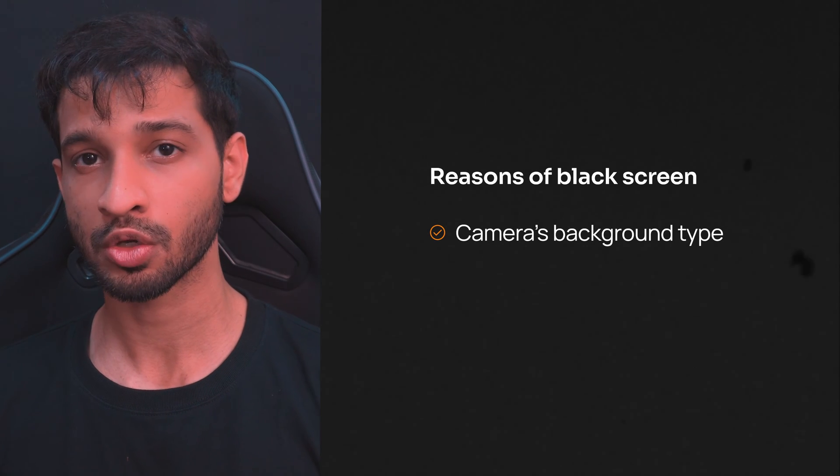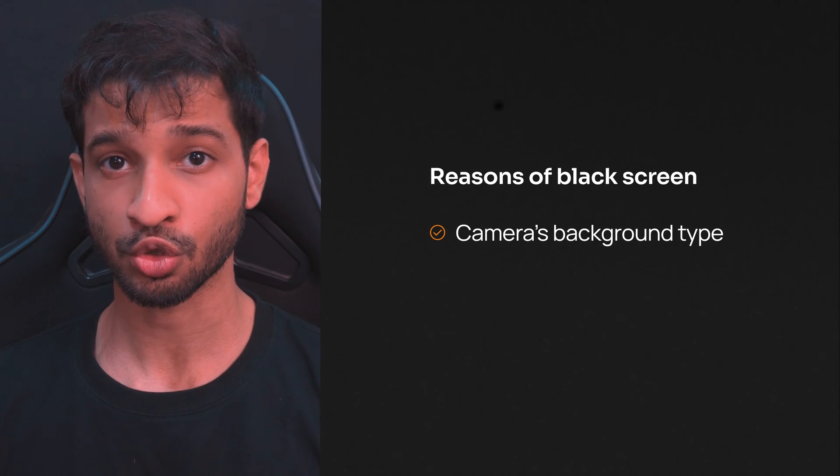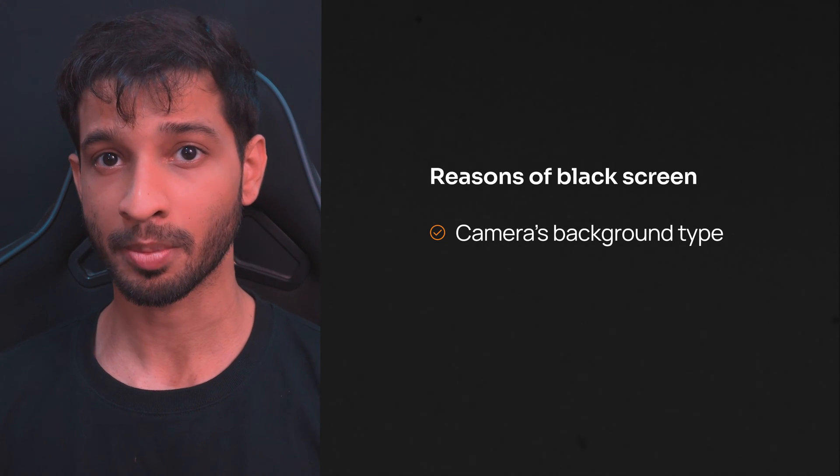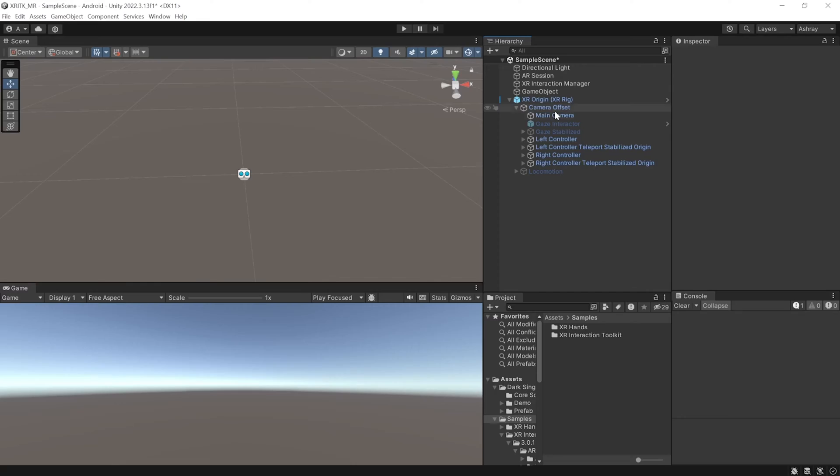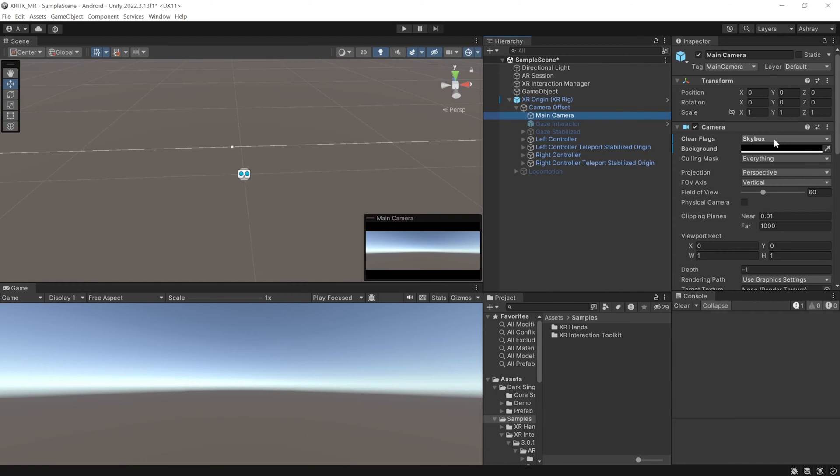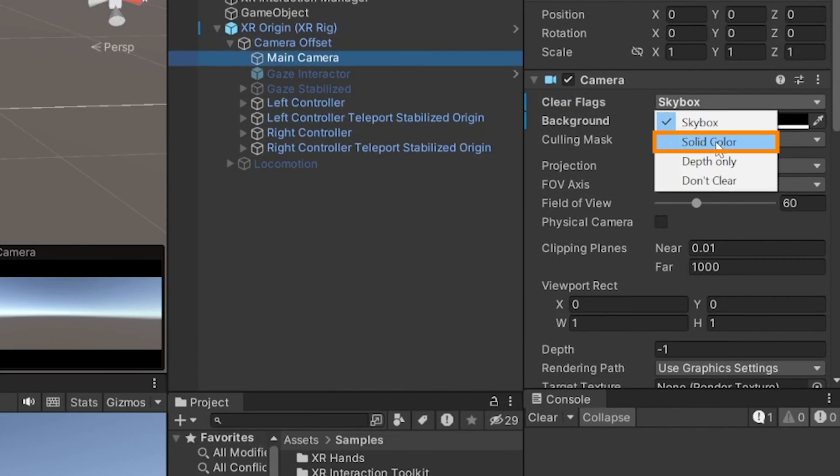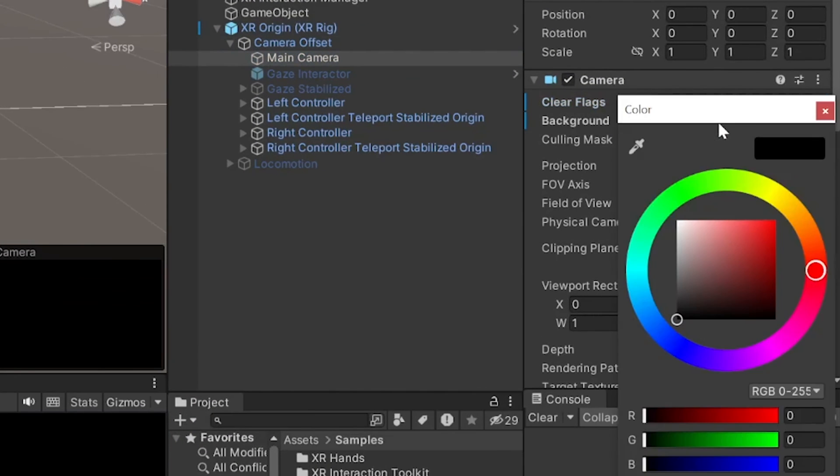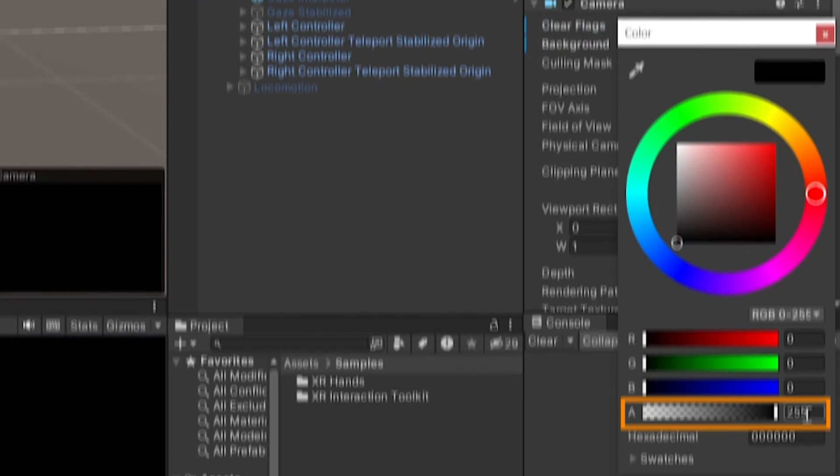The first reason could be due to the camera's background type. Whether you're using XR Interaction Toolkit or Meta SDK, in both cases, the main camera background type has to be set to solid color and the alpha value of the color has to be set to zero.